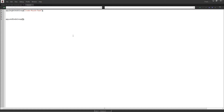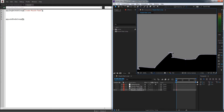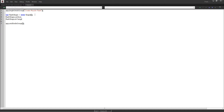Inside ExtendScript and After Effects specifically, there's an object called a shape, and a shape contains vertices, intangents, and outtangents. A vertice refers to the x and y position of any given vertex, the intangent refers to the handle coming into the vertex, and the outtangent refers to the one going out. I'll create a variable called flashShape — this will be our muzzle flash shape — and set it equal to a new shape. Now we need to set up flashShape.vertices, flashShape.intangents, and flashShape.outTangents.